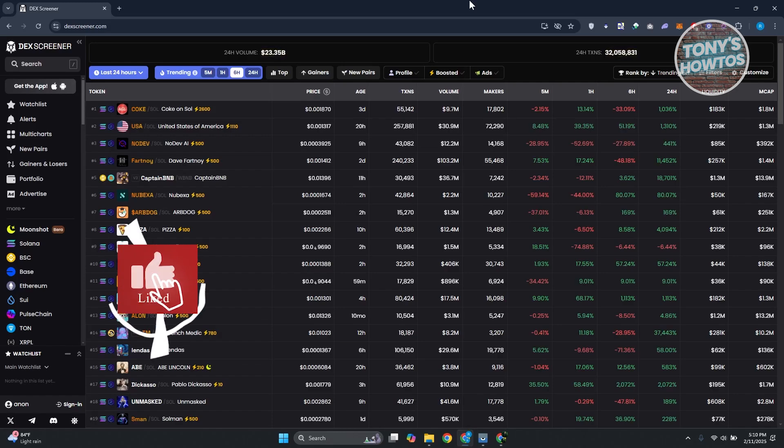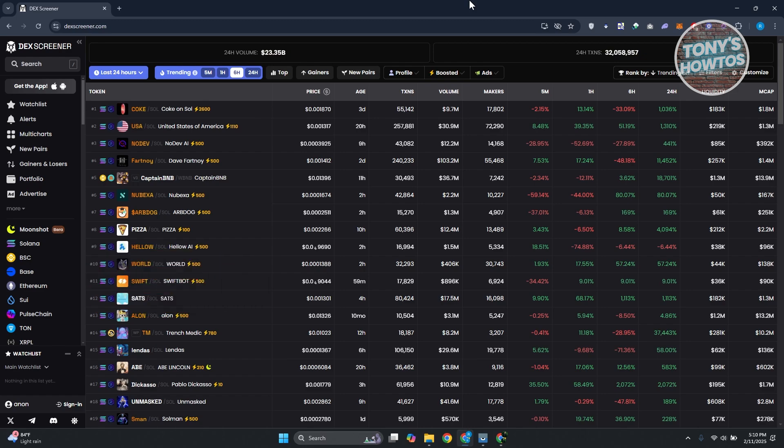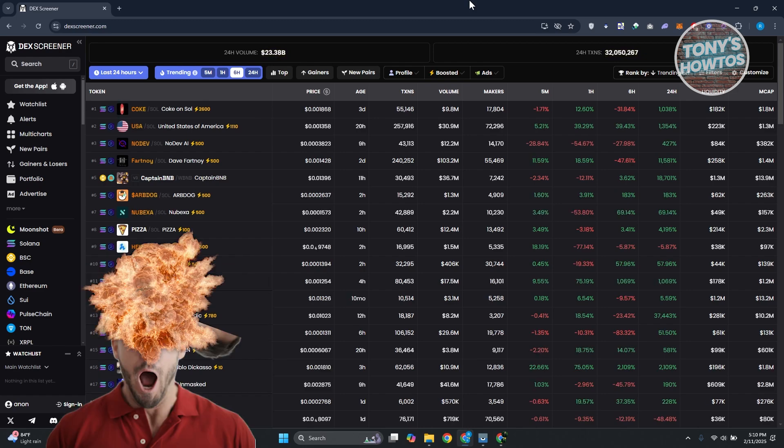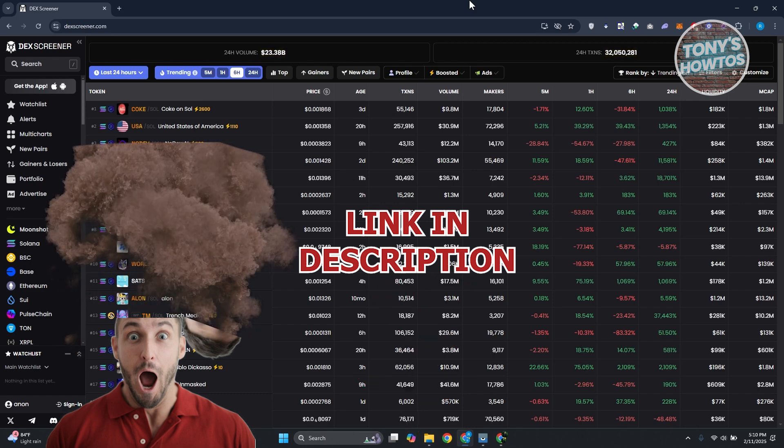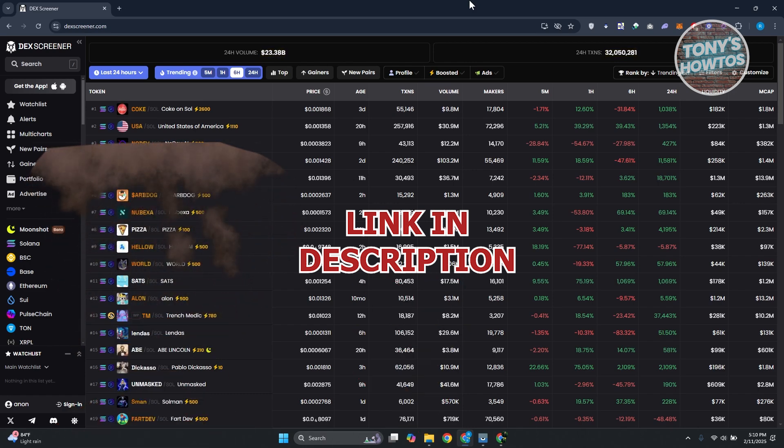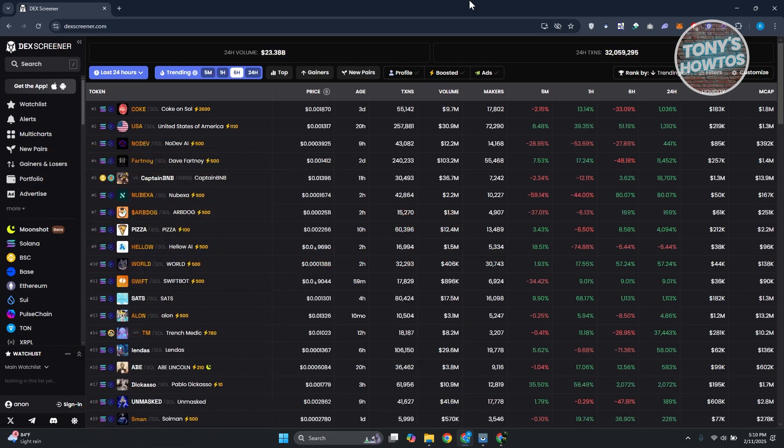Hey guys, welcome back to Tony's How To Use. In this video I'll be showing you how to connect Phantom wallet to Dex Greener. Before we start, hurry up and check out the software just under this video. So let's get started. You might be wondering how do you exactly connect Phantom wallet to your Dex Greener account.